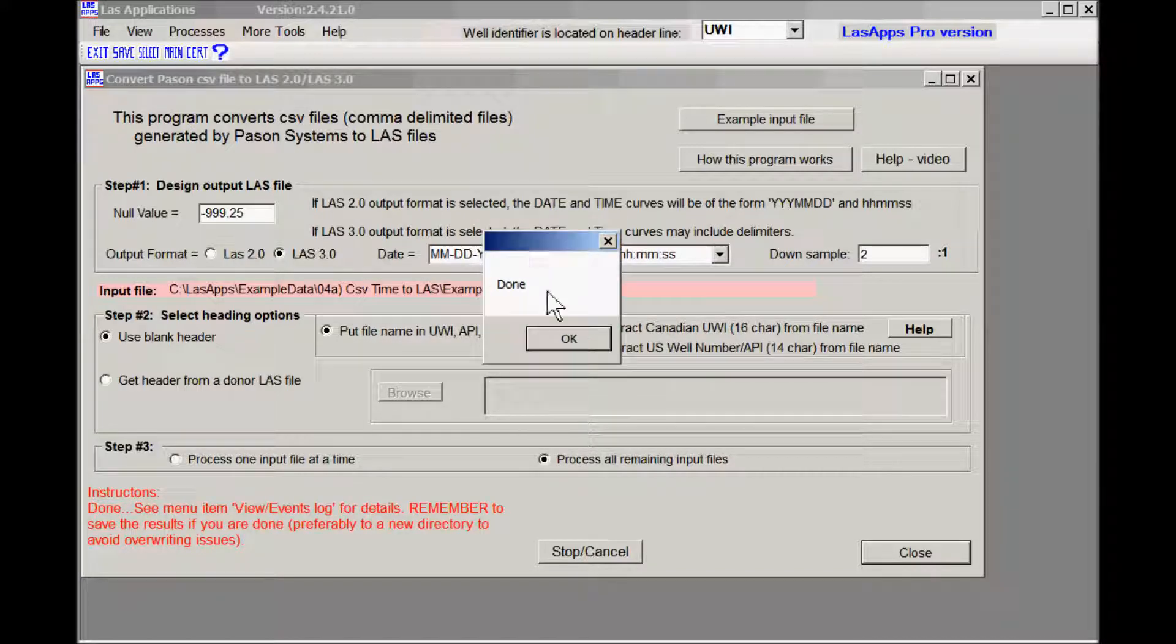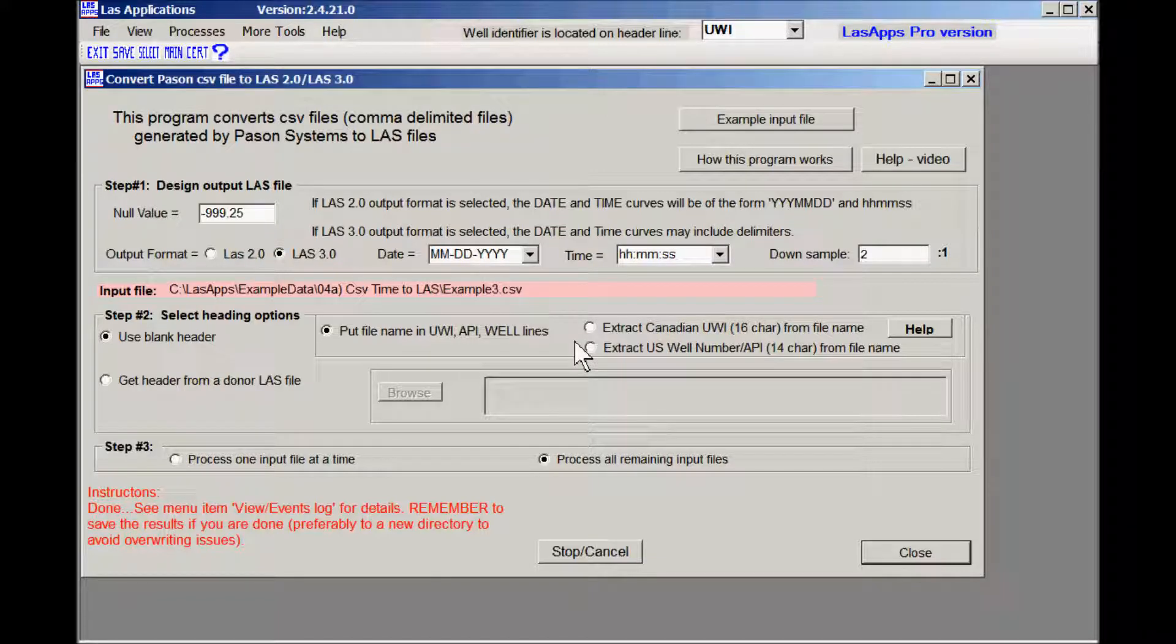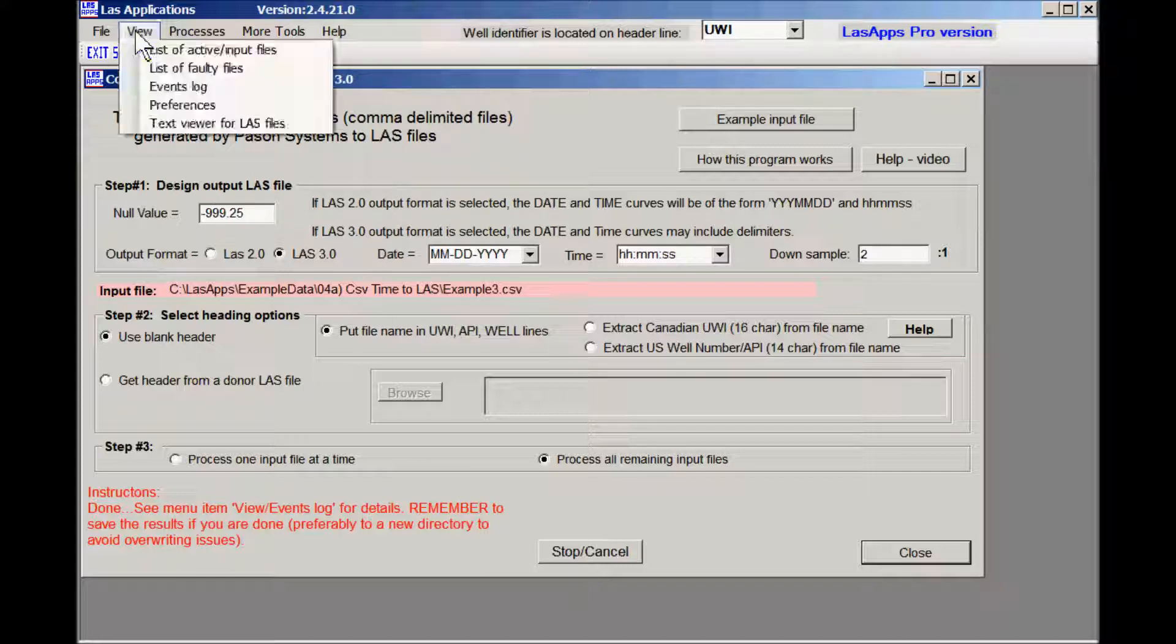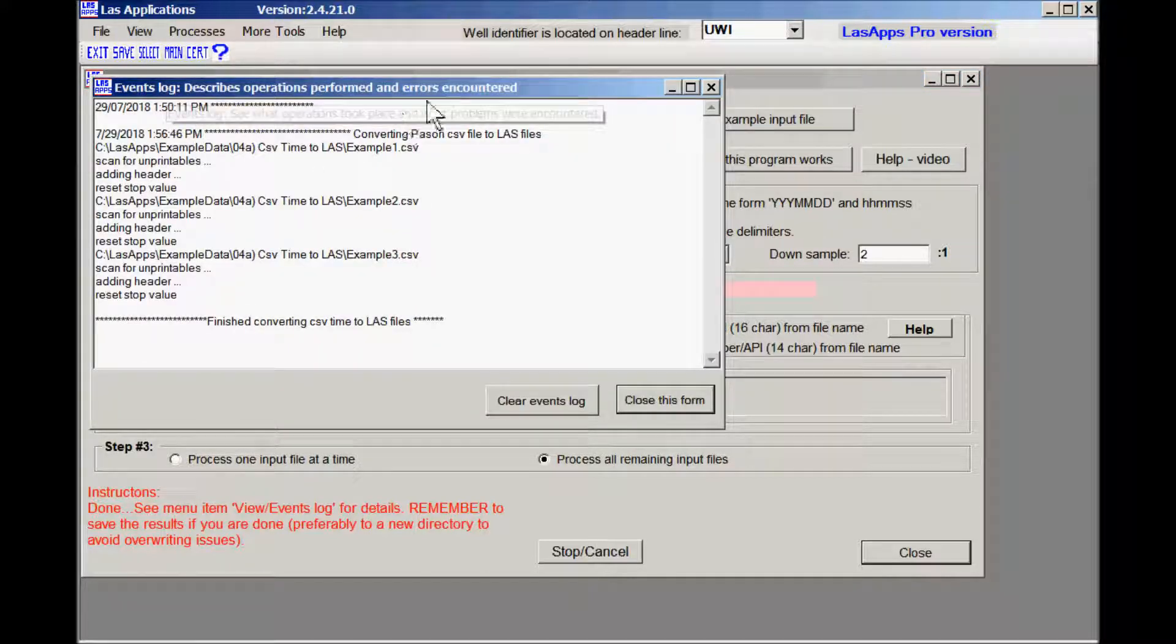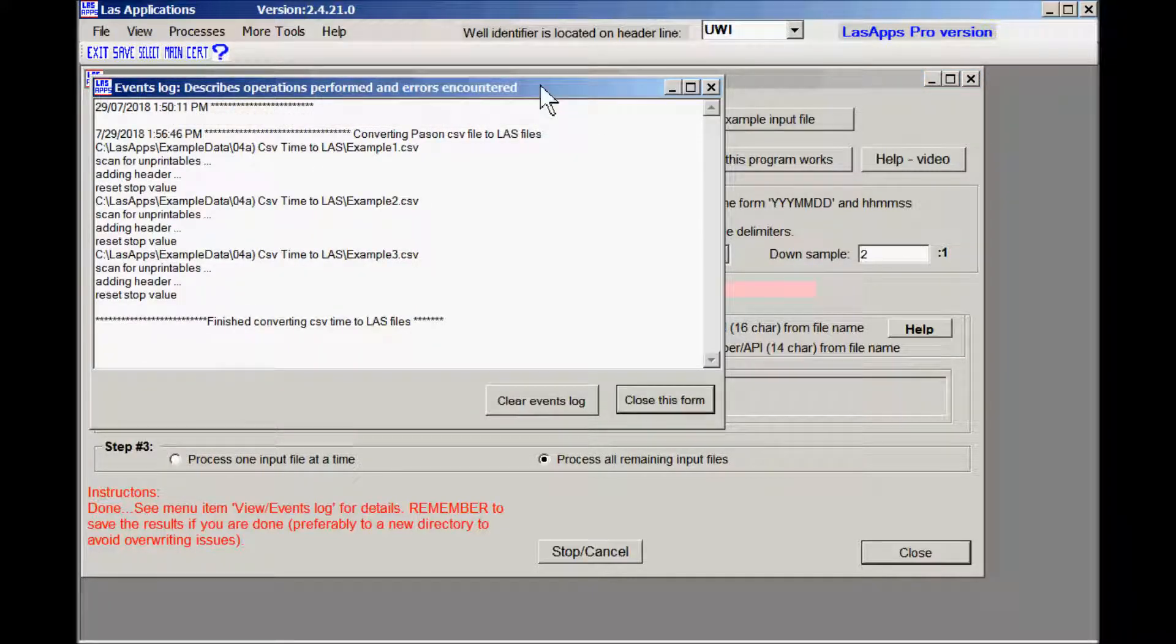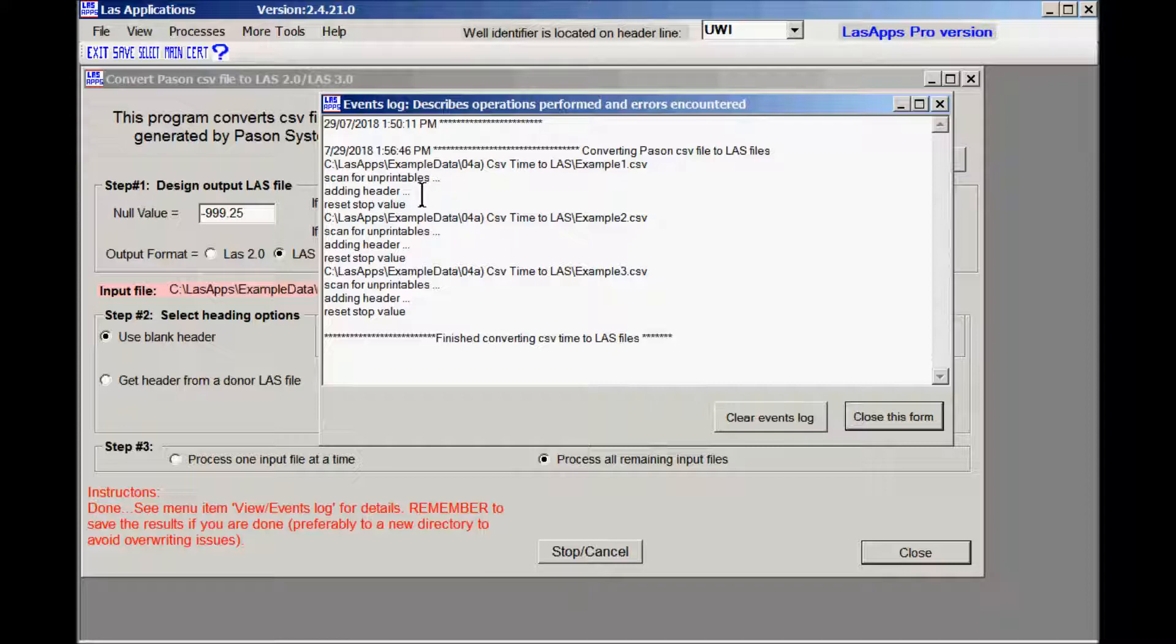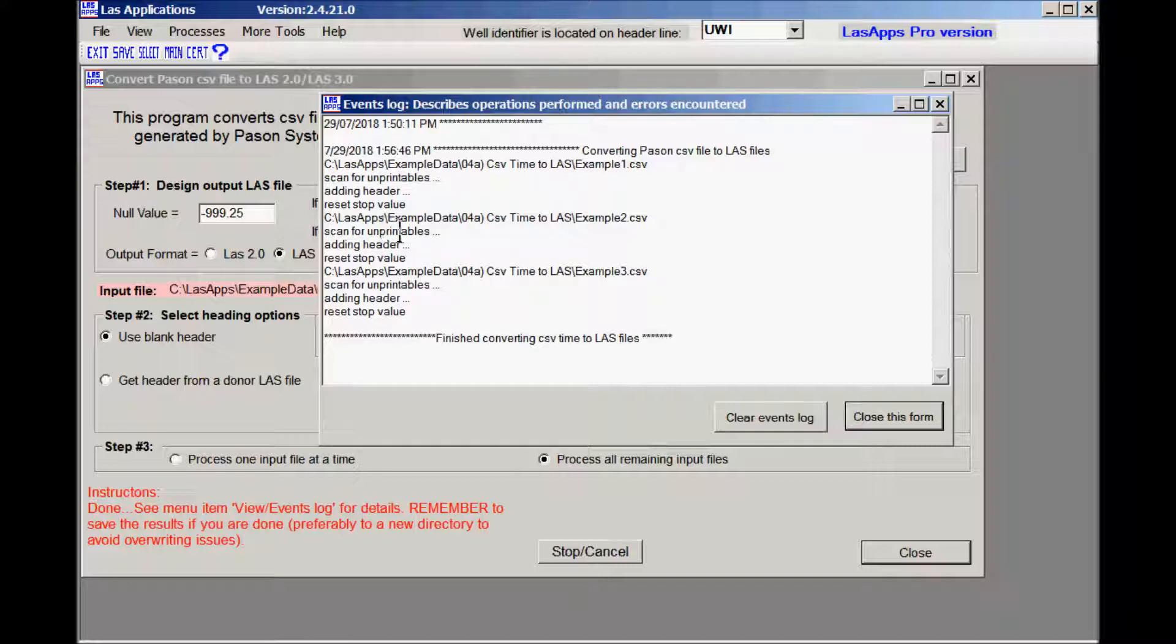And then you get this little box in here. If errors had been encountered you would have ended up with done errors. But this case we didn't have any errors. It's a good sign. Now to view events log, it'll tell you what actually happened while the processing was going on. So beginning, it says converting Pason CSV file to LAS files. It was working on example number one. It scanned for unprintables, it looked at the header, it added a header, it reset the stop value and then it went on to example number two. So I don't see any word called error because the error message would be right in here. So everything went well.